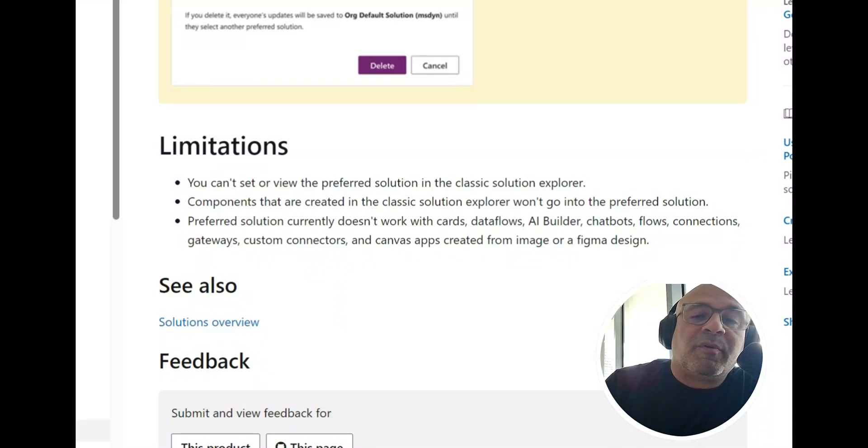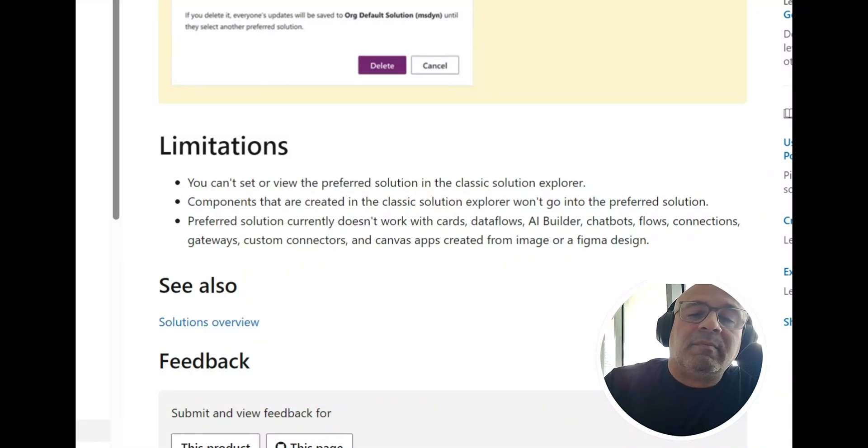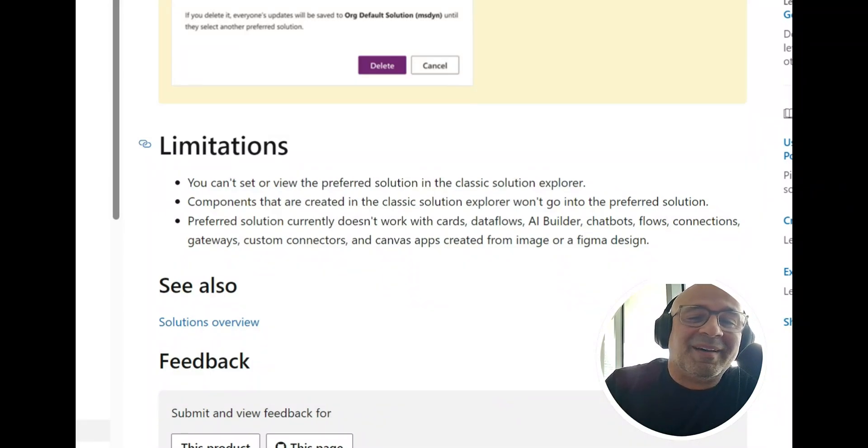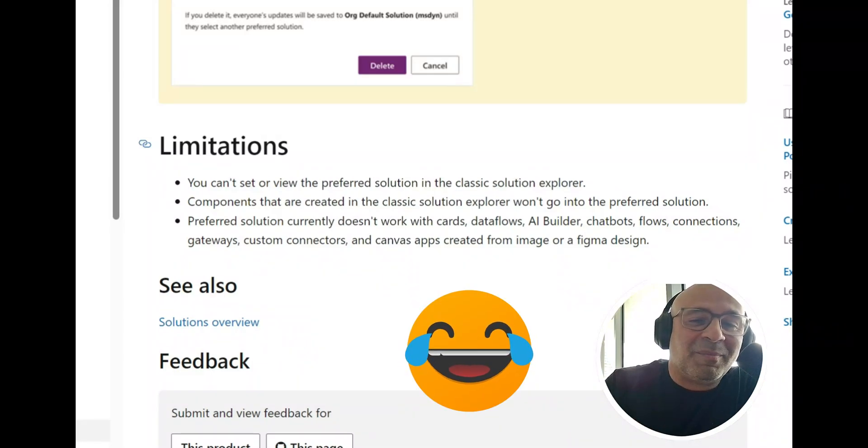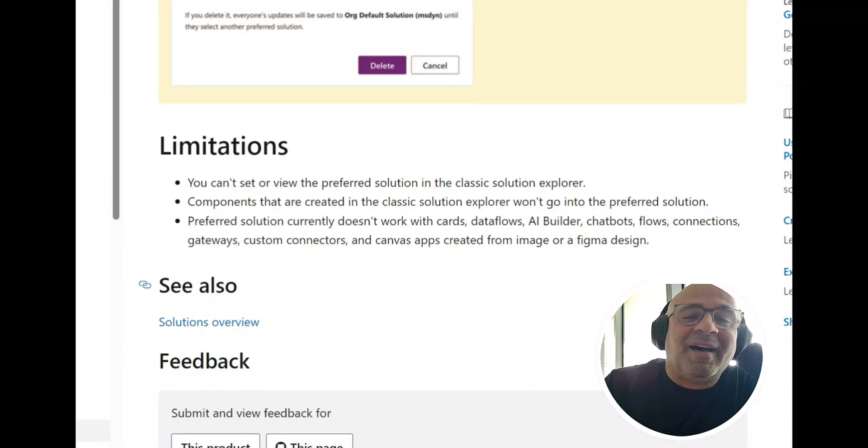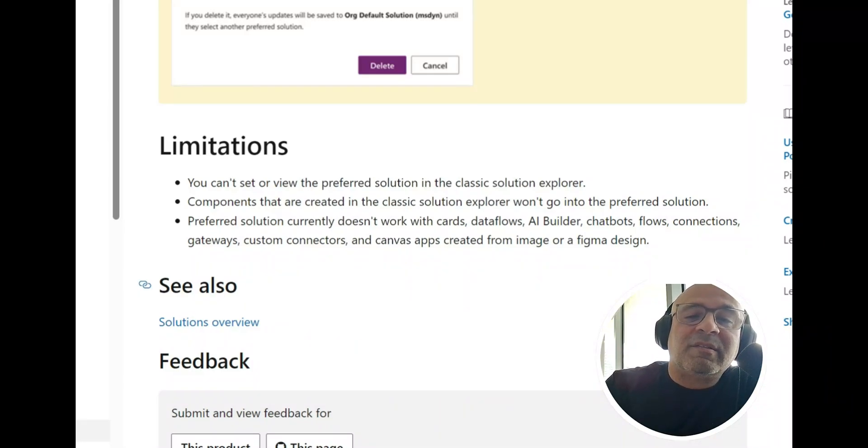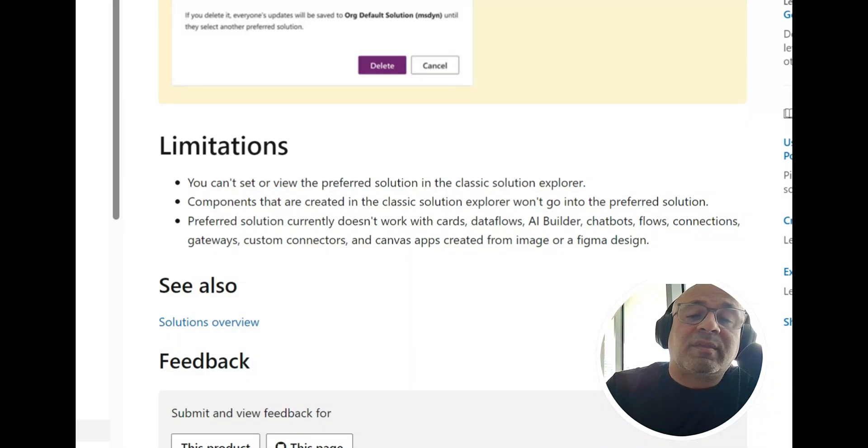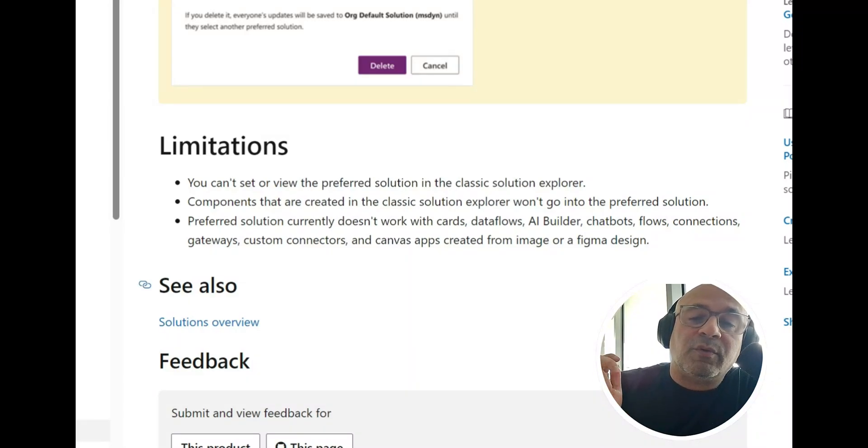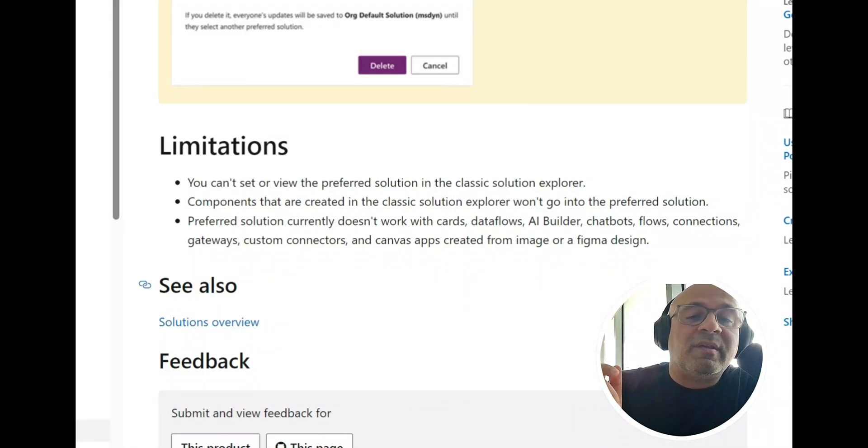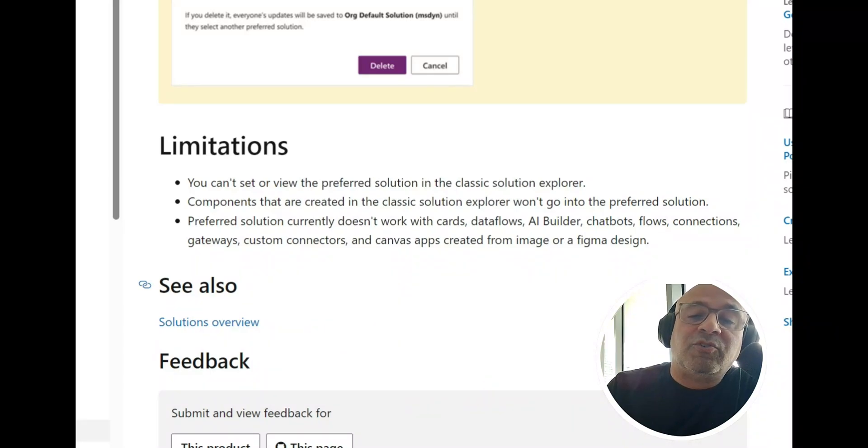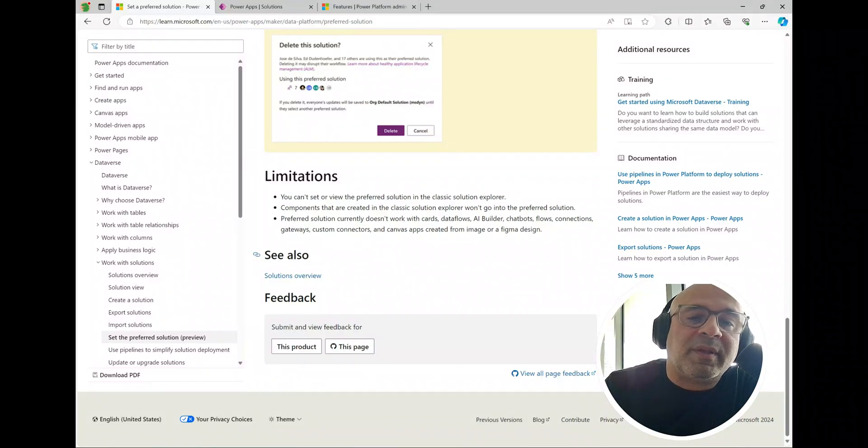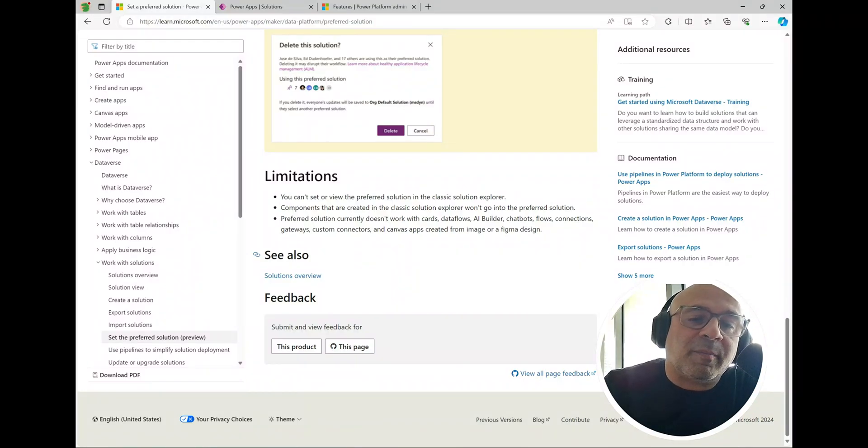It says you can't set or view the preferred solution in the classic solution explorer. You should be trying to not use the classic explorer as much as you can. I know it's hard for some people to pry off it but the new Maker portal is so nice, so just use that one. Components that are created in the classic solution explorer won't go into the preferred solution. Preferred solution currently doesn't work with the following: cards, data flows, AI builder, chatbots, flows, connections, gateways, custom connectors, and canvas apps created from image or Figma design. Who knows, over time they'll probably upgrade these so that they also inherit the preferred solution as well.